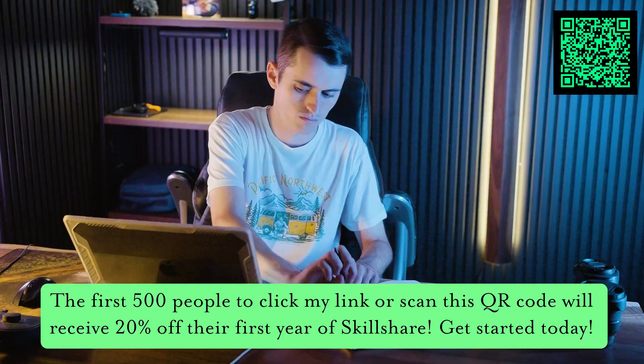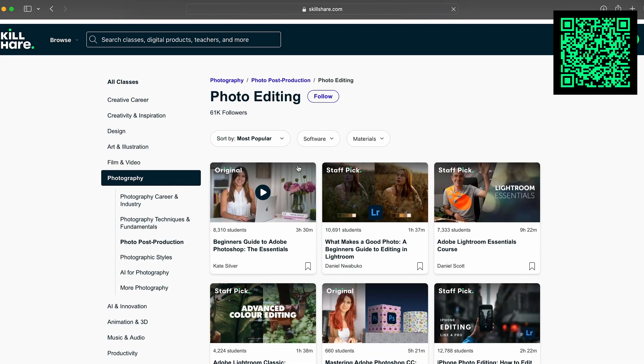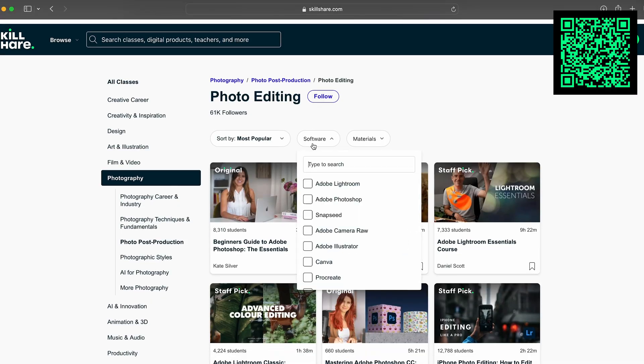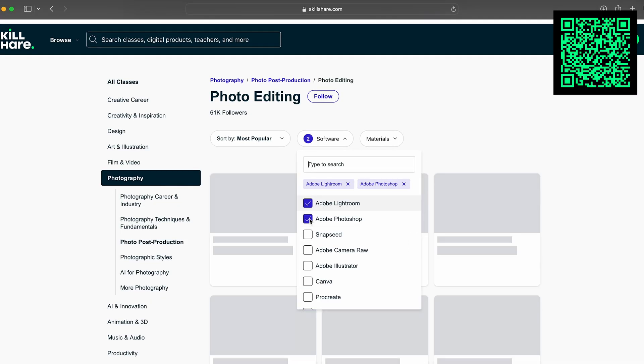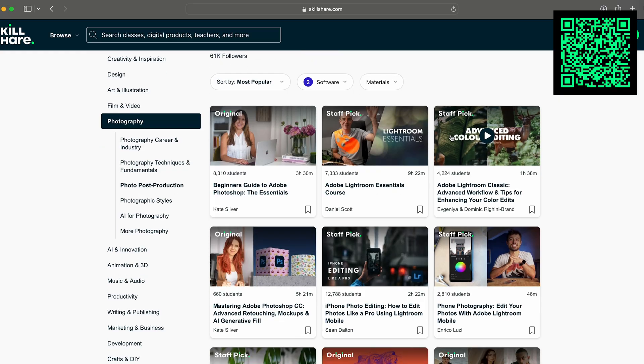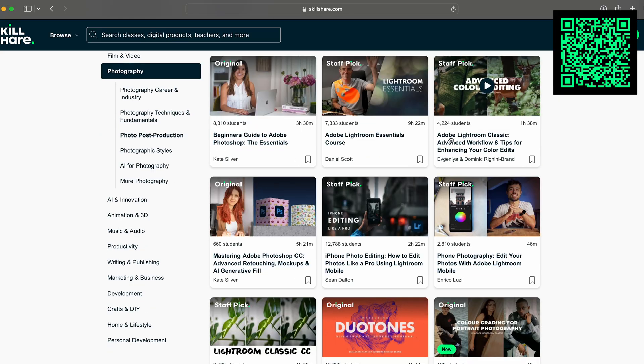I really enjoy checking Skillshare out. So I think you should not wait. Go ahead and get started today on Skillshare at the link down below.